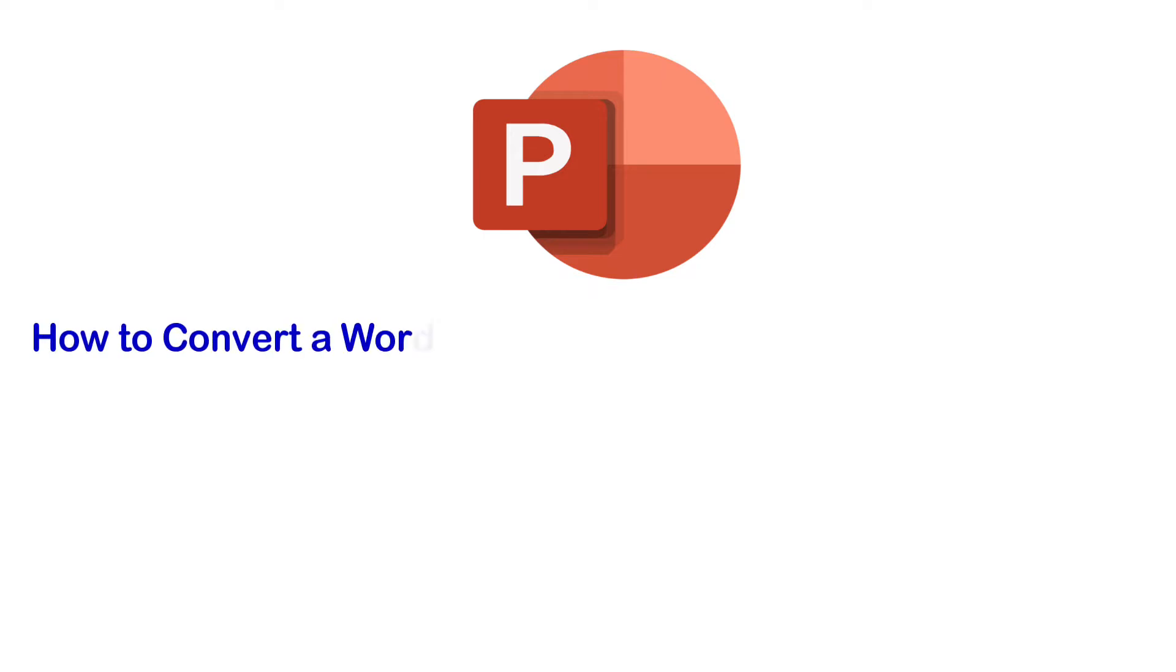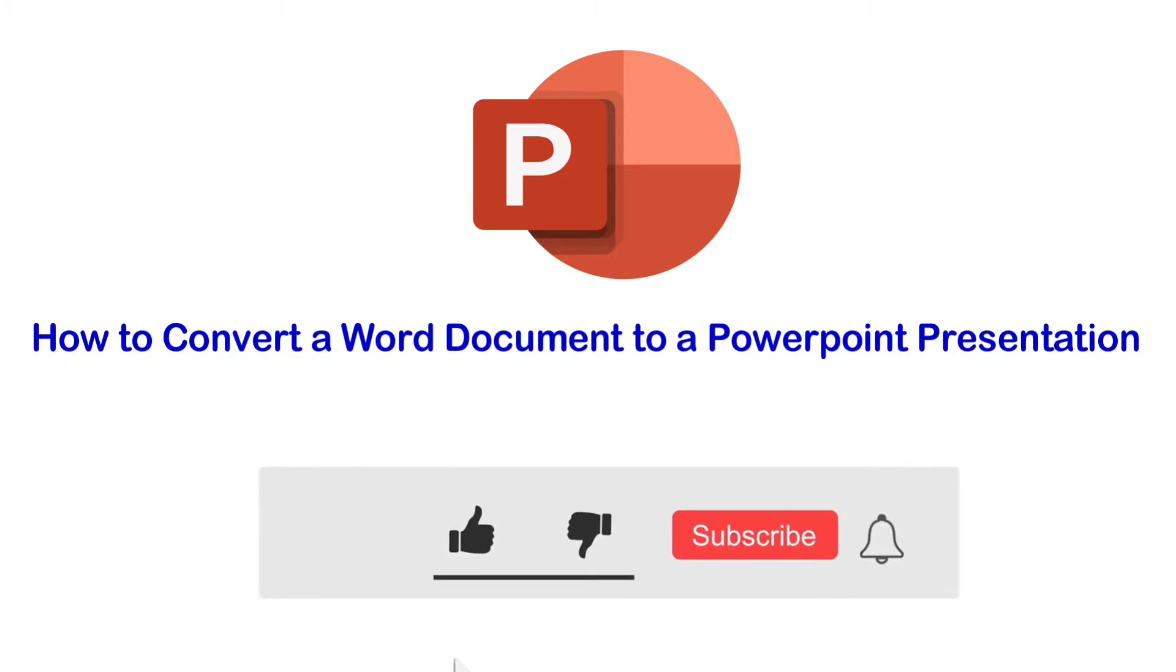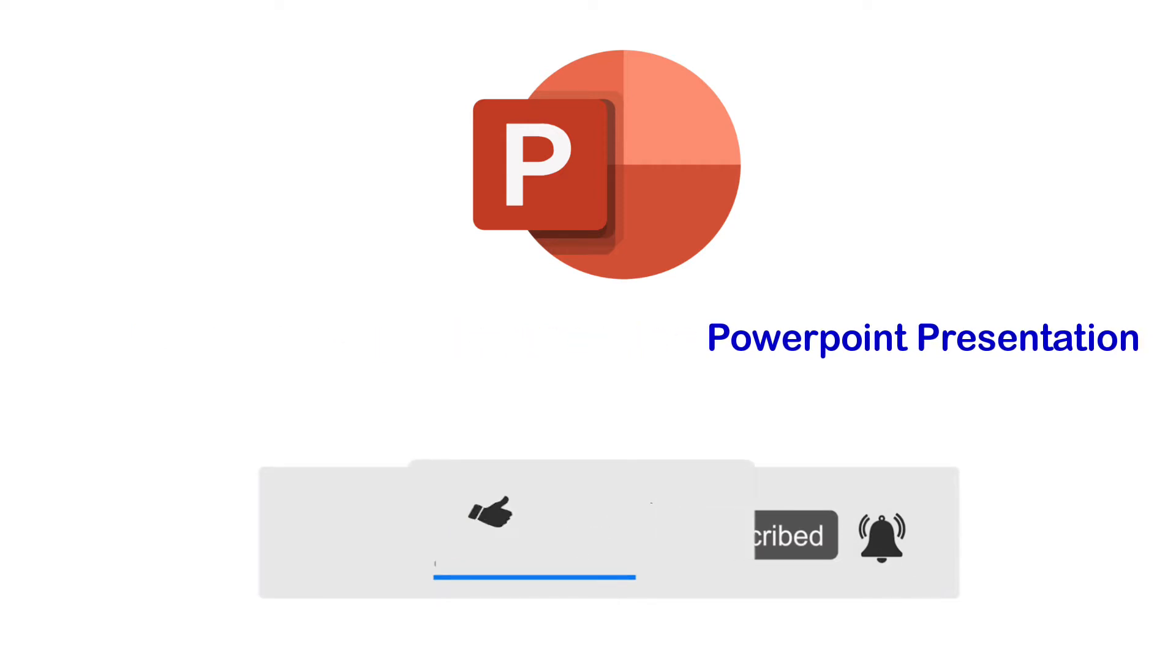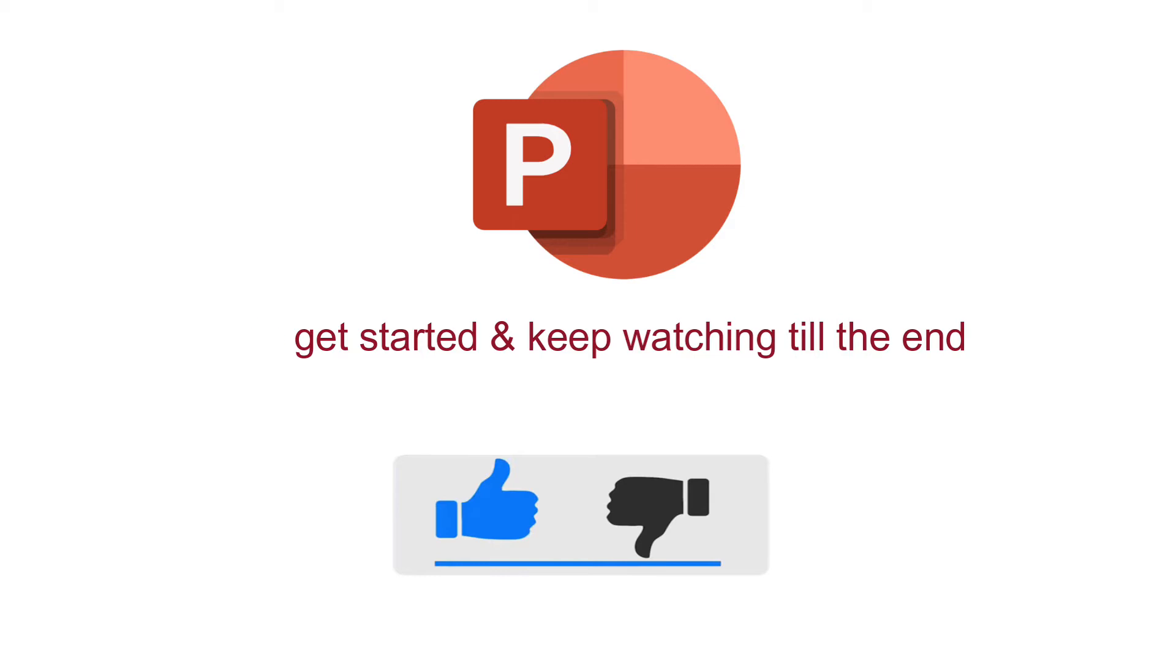How to convert a Word document to a PowerPoint presentation? Before we proceed, make sure you subscribe to this channel and press the bell icon to get daily tech videos. Let's get started and keep watching till the end.